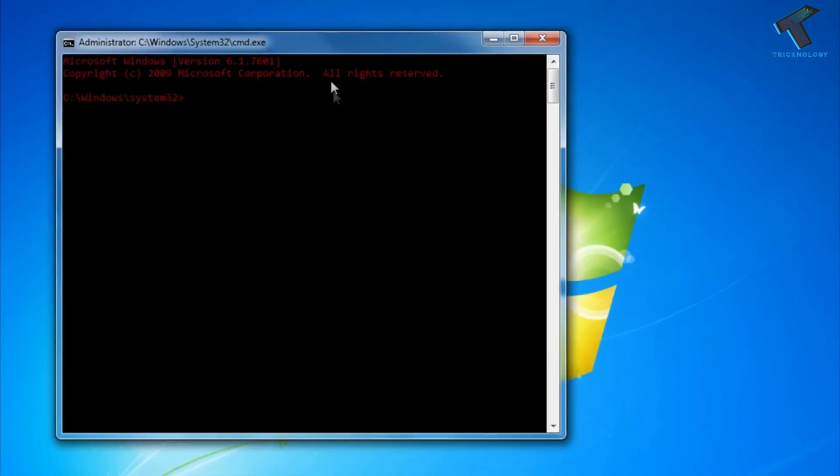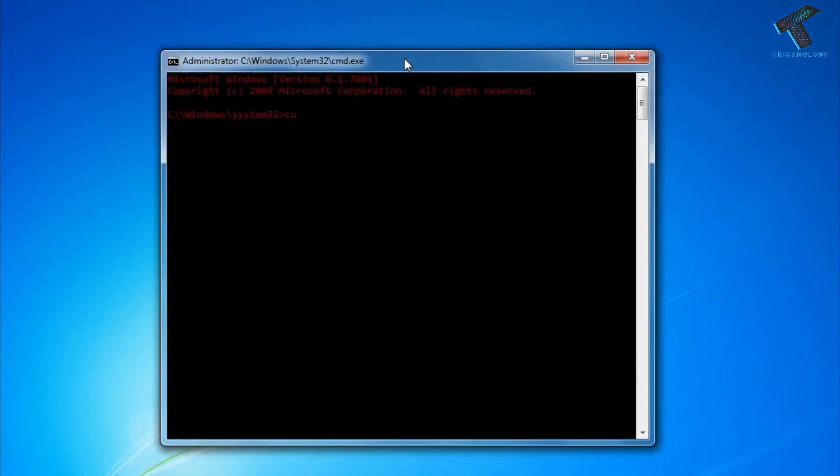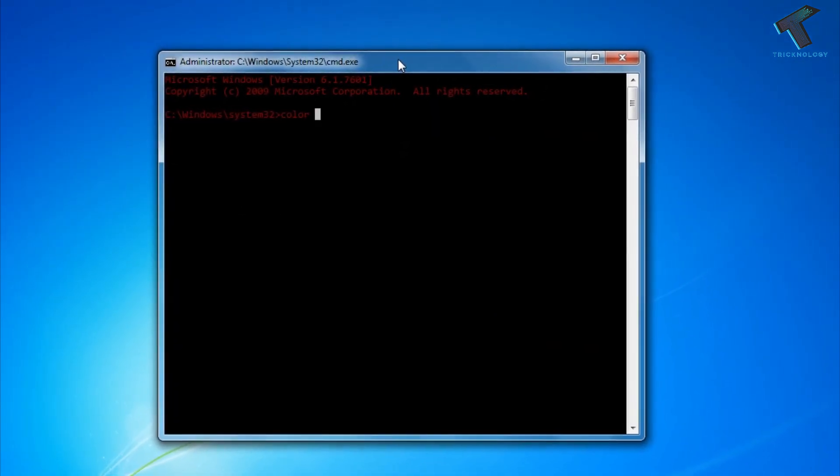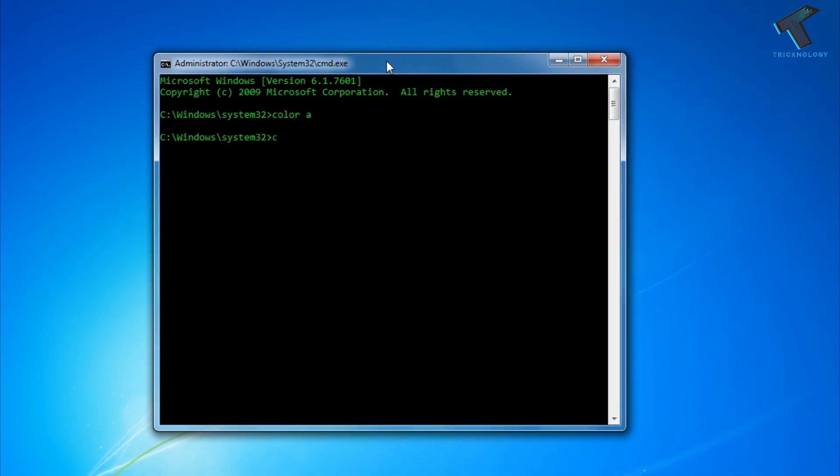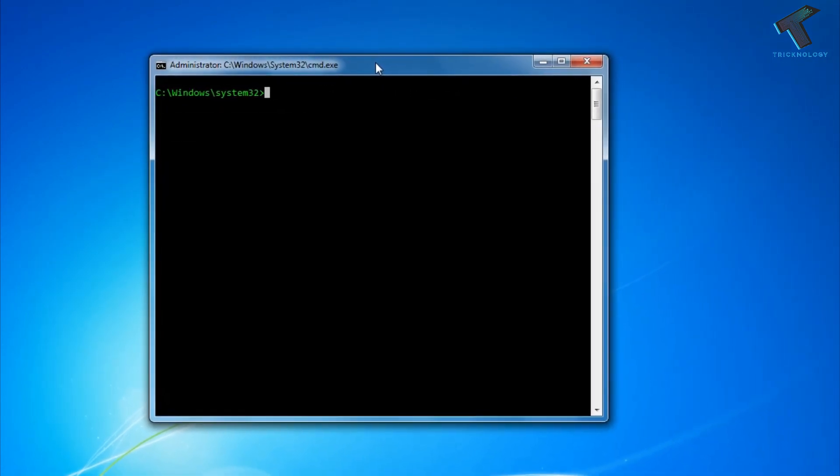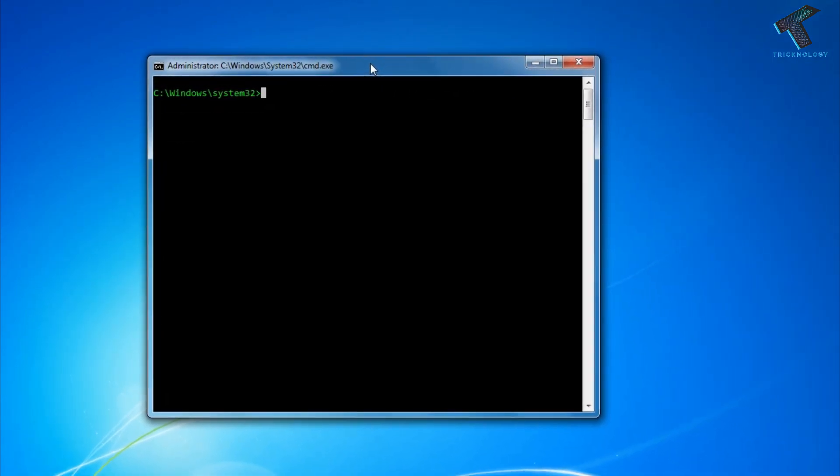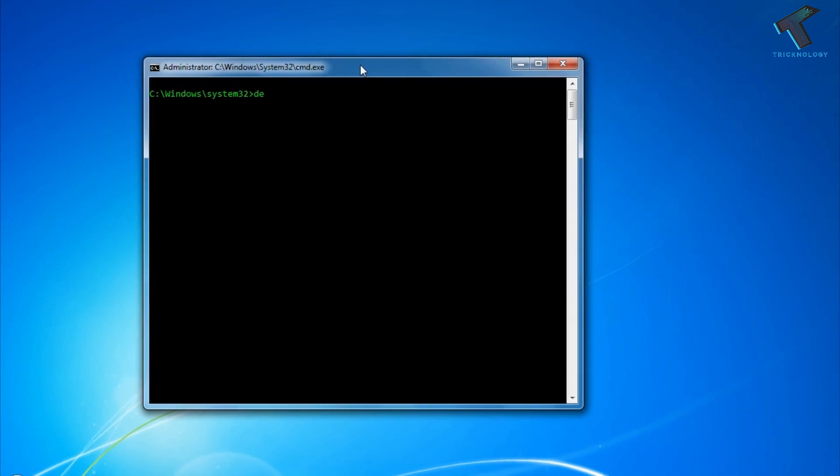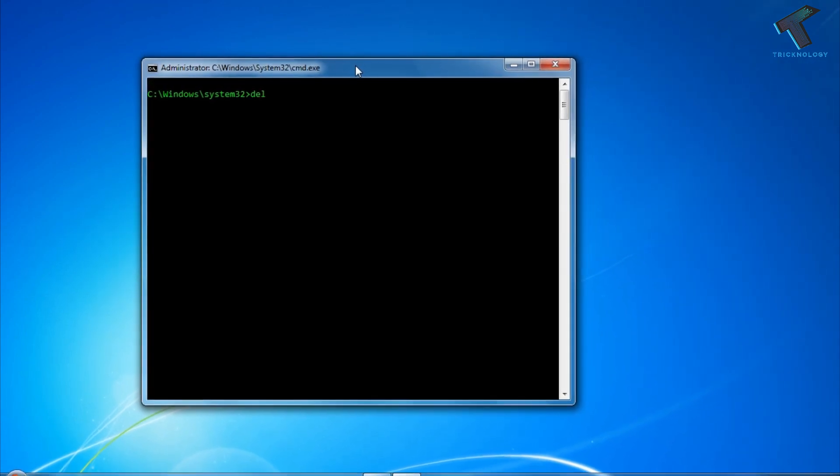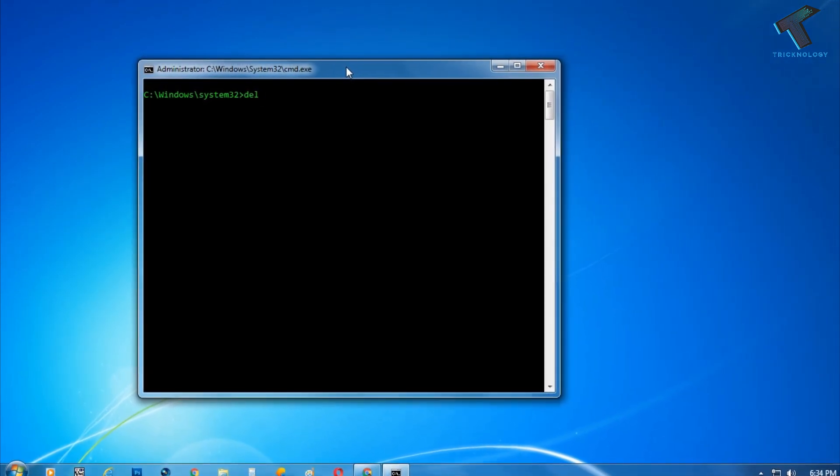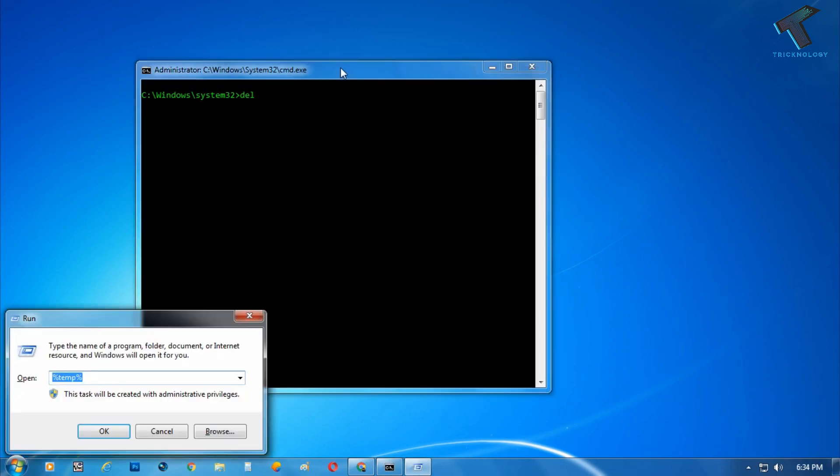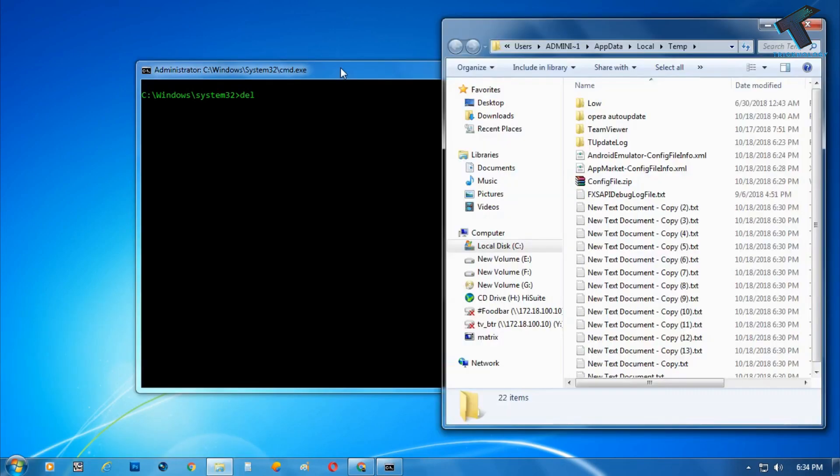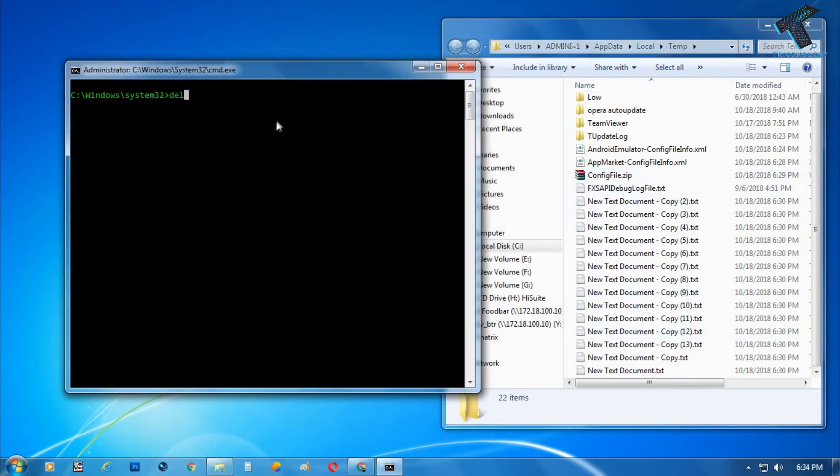Now what you have to do is you need to put one command over there called 'del'. Before I type anything, let me just open the temp folder. So here is the temp folder, as you can see.